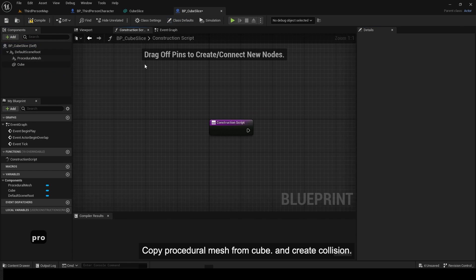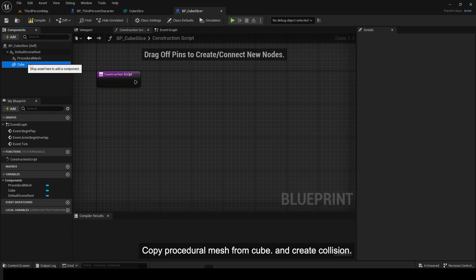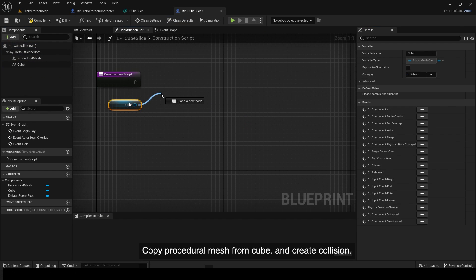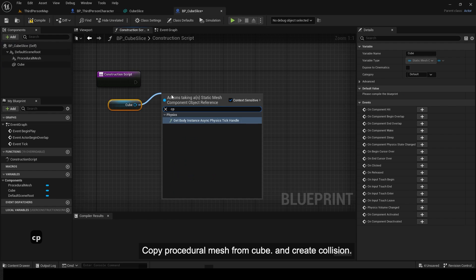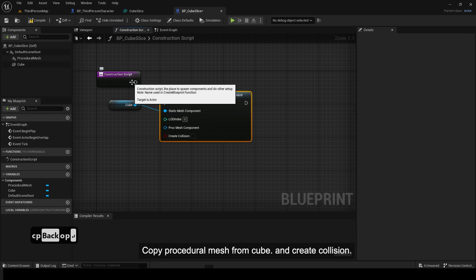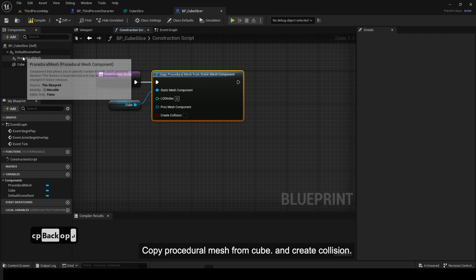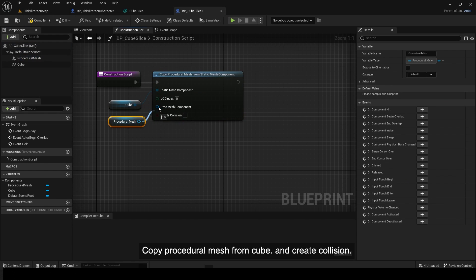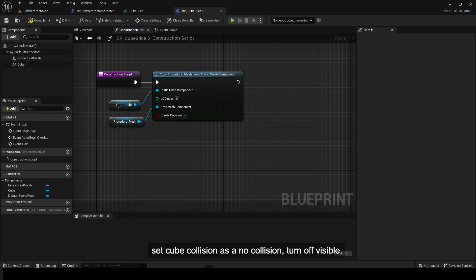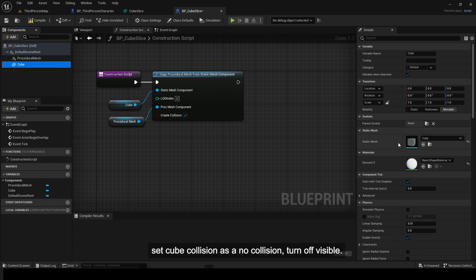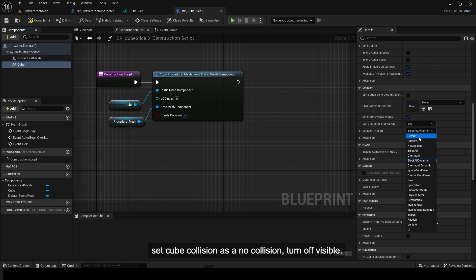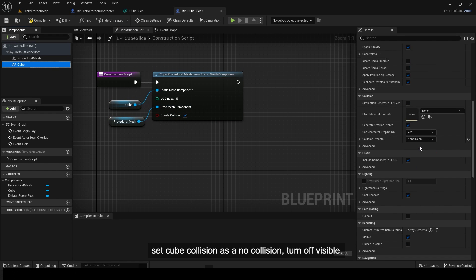Copy procedural mesh from cube and create collision. Set cube collision as no collision, turn off visible.